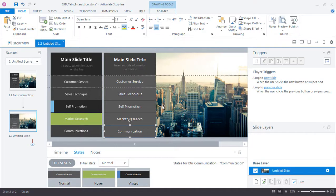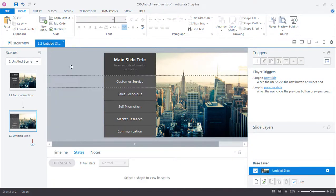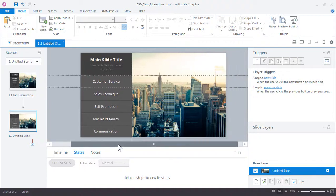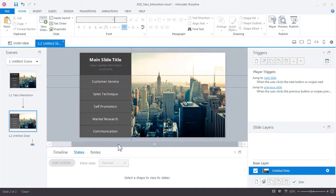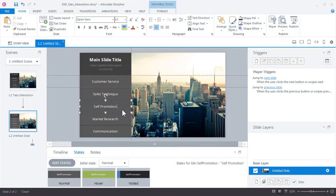That's pretty much it for our buttons. Go ahead and delete your design comp since we don't need it anymore. At this point we have our buttons set up with the visual feedback for the hover and visited states. We're now ready to create our slide layers so that we can display the content for each of the buttons we created. That's what we'll do in the next tutorial.